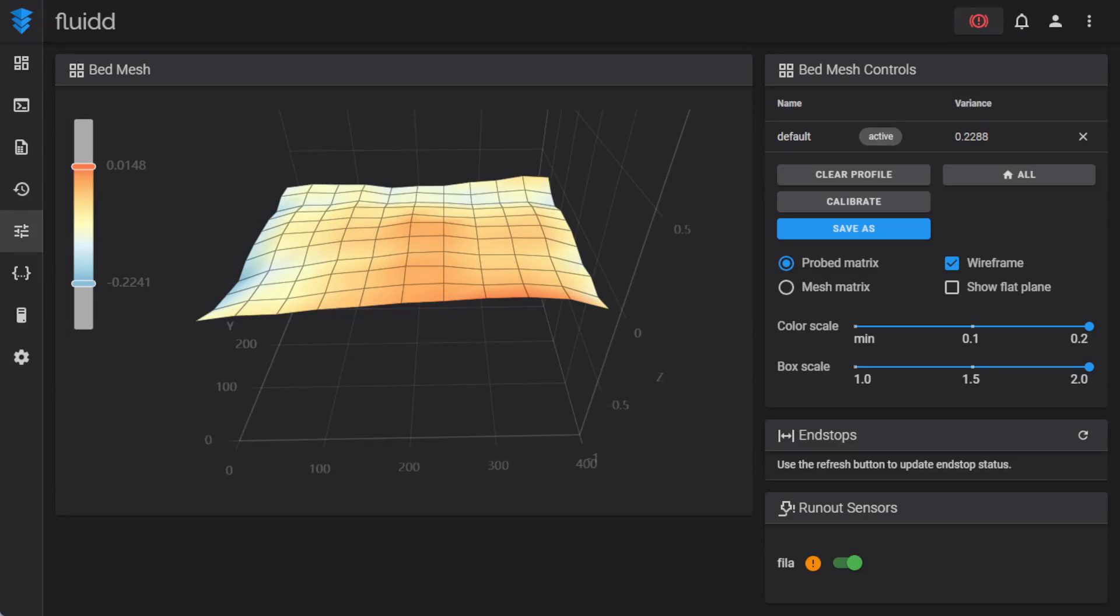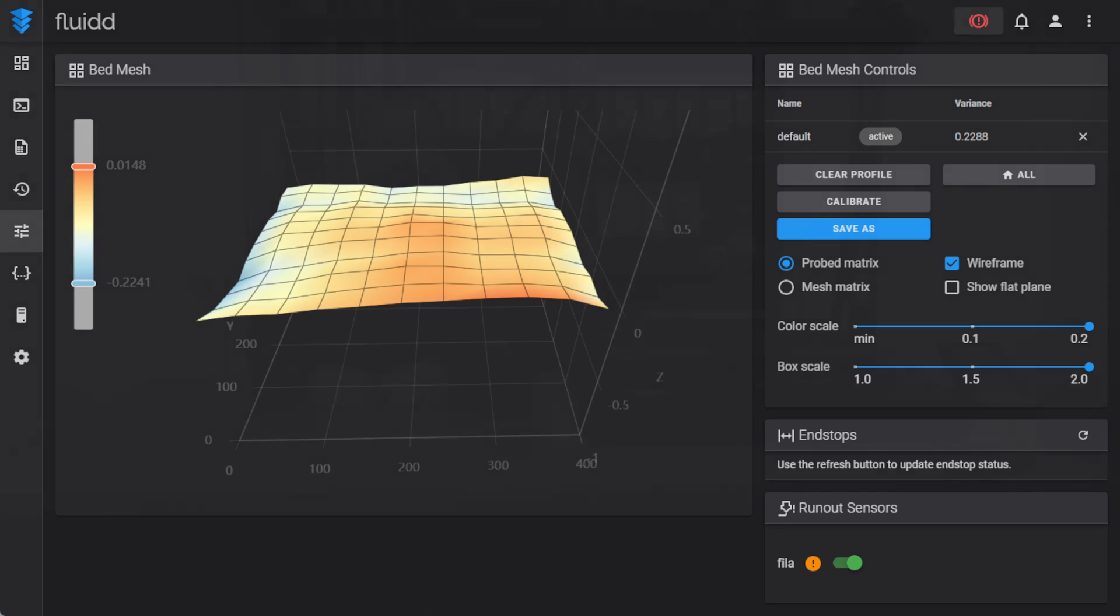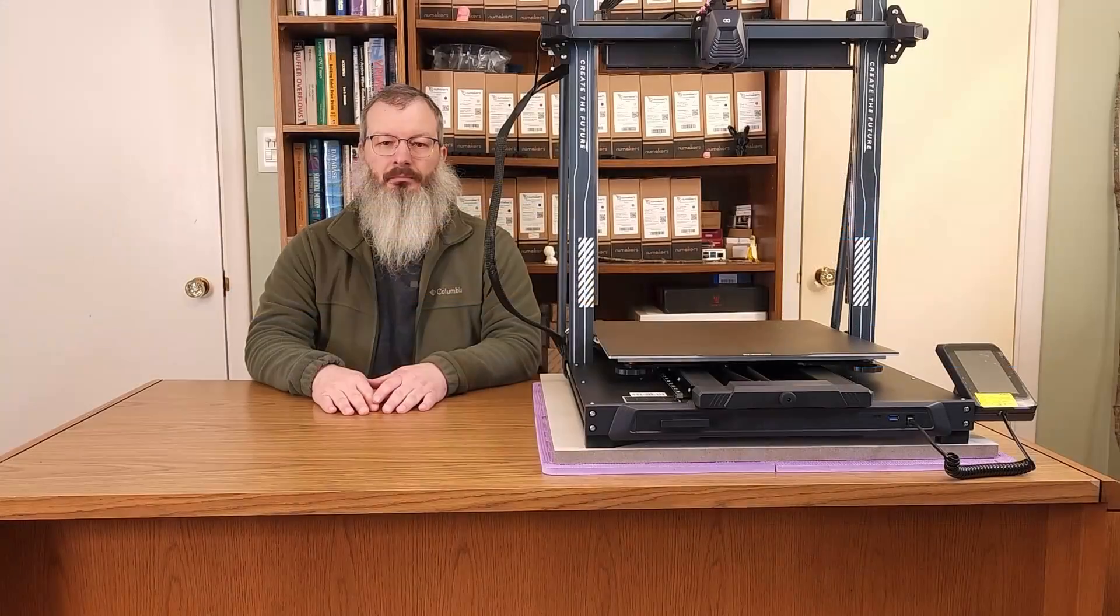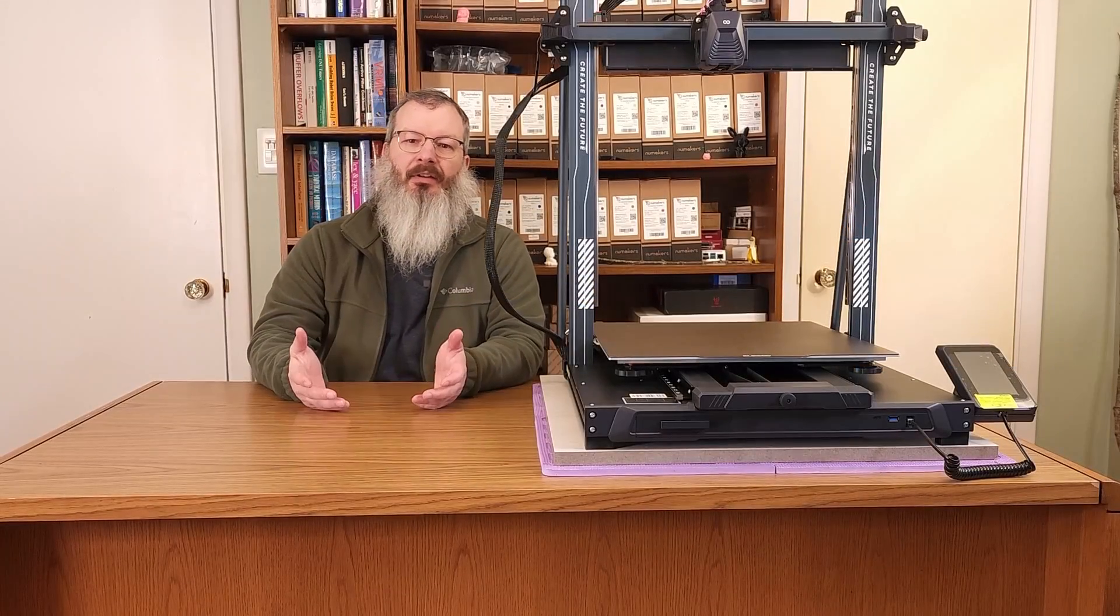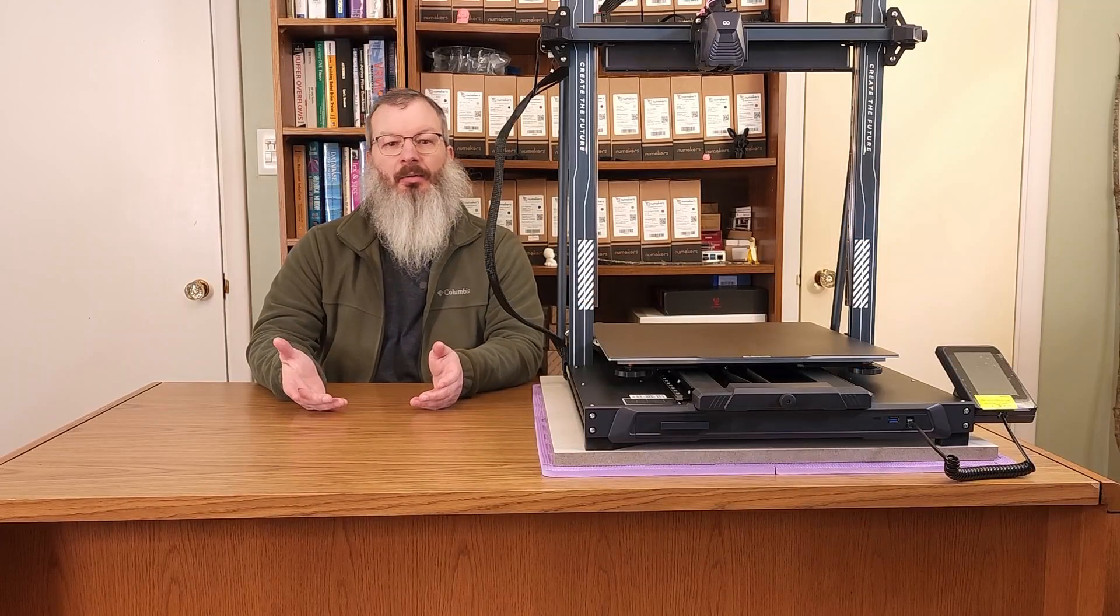That was the final step in leveling the X-axis gantry. Now we can get to the good stuff. Seeing your hard work pay off with a much better bed mesh. I've quickly re-manually leveled the printer and performed auto bed leveling. And here are the results. Unlike the earlier mesh, the sloping effect along the X-axis is completely gone and the mesh looks far better overall.